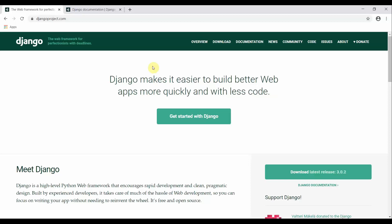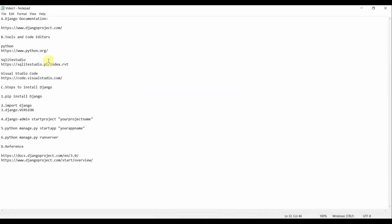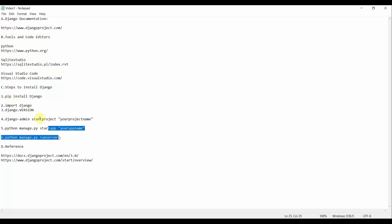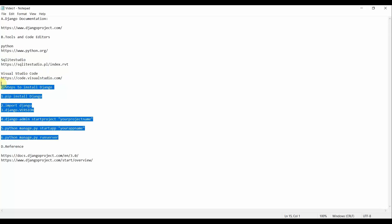In this tutorial we will talk about Django, a Python-based web framework. We will learn what requirements we need to run Django, what tools and code editors we require, and the steps to install Django — including how to create a Django project and a Django app on our local machine.